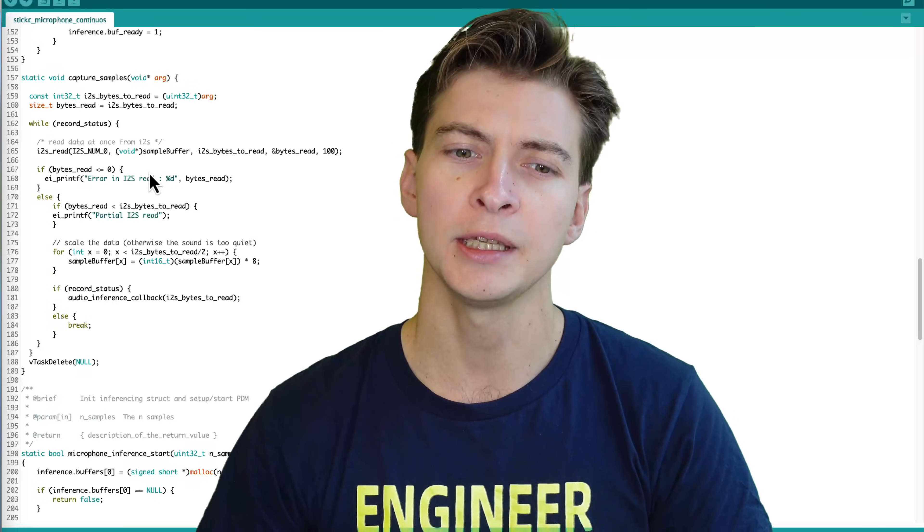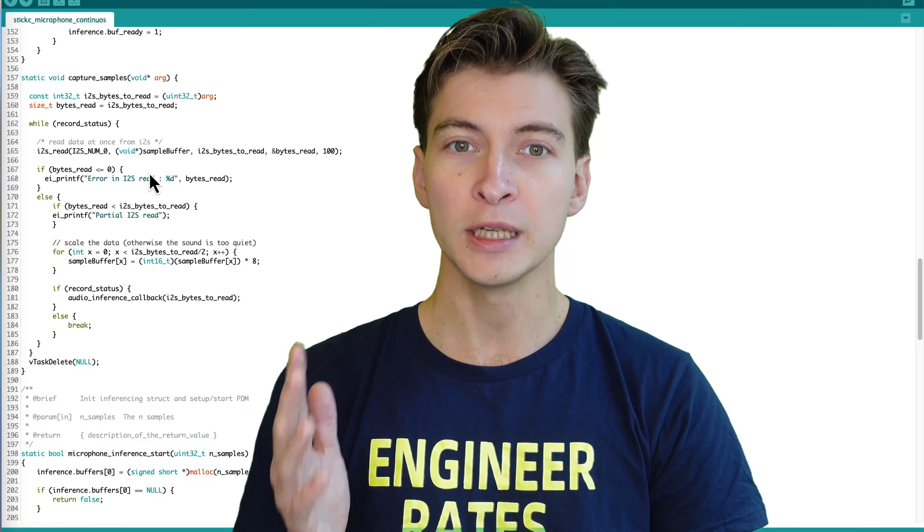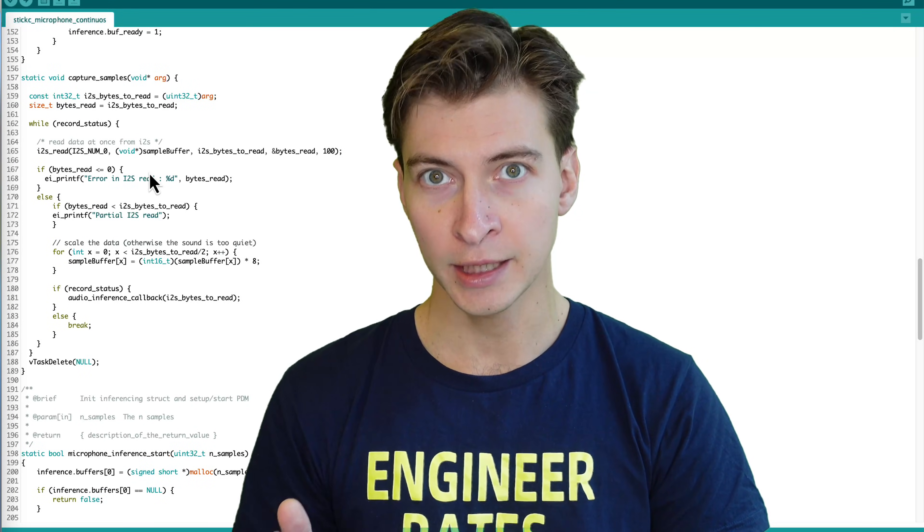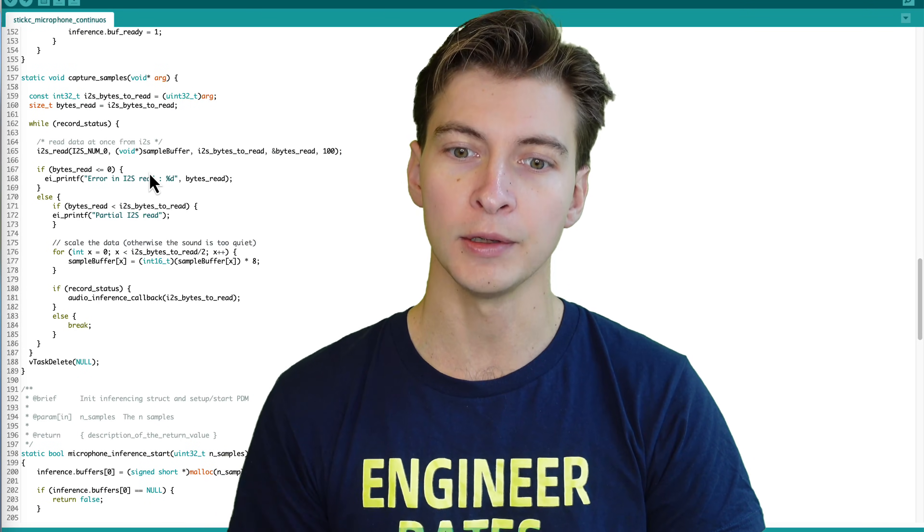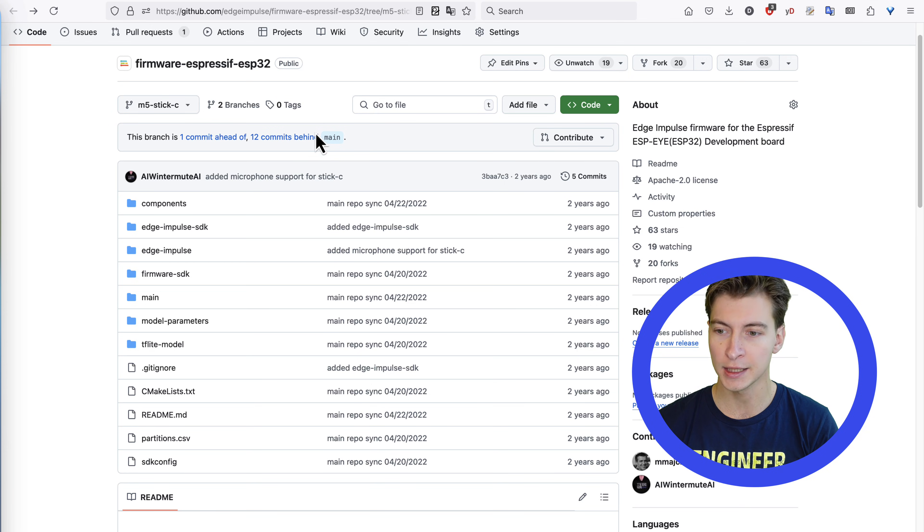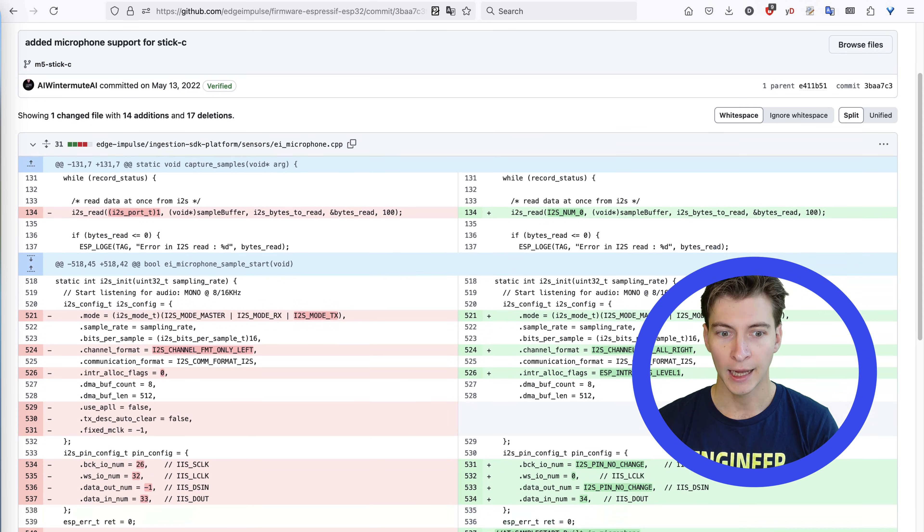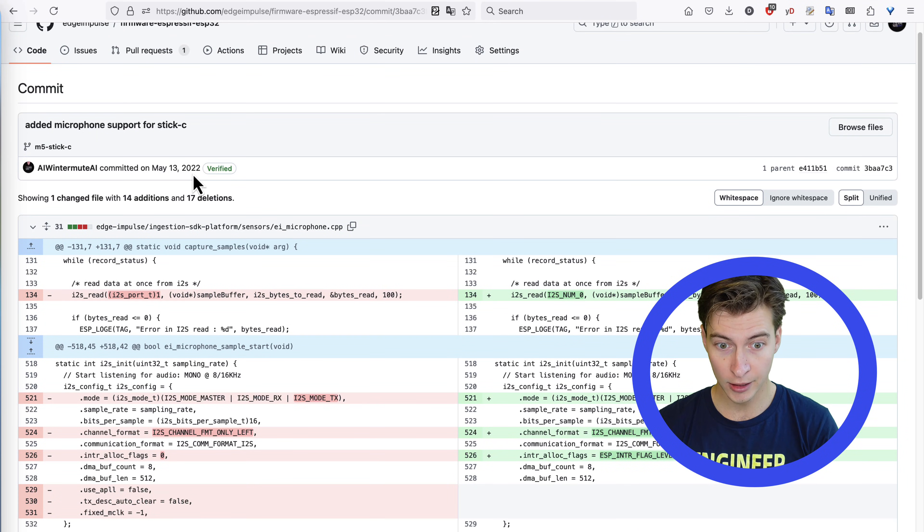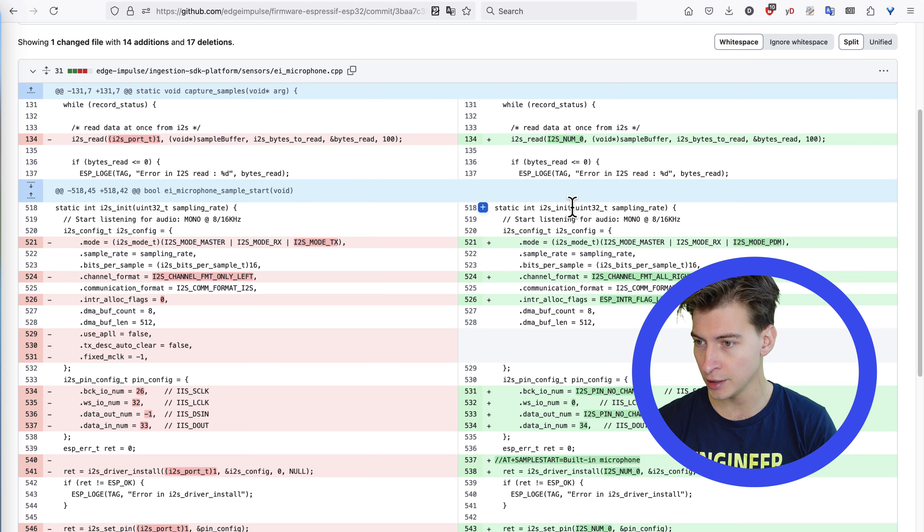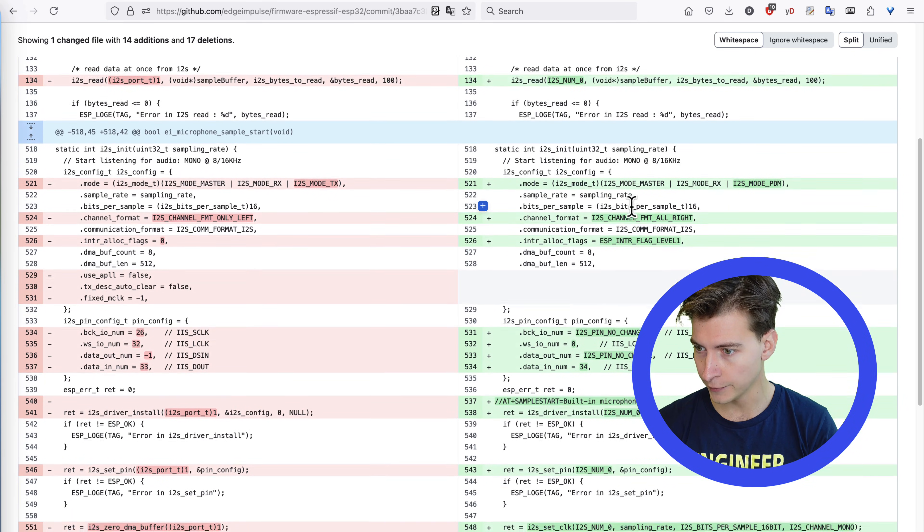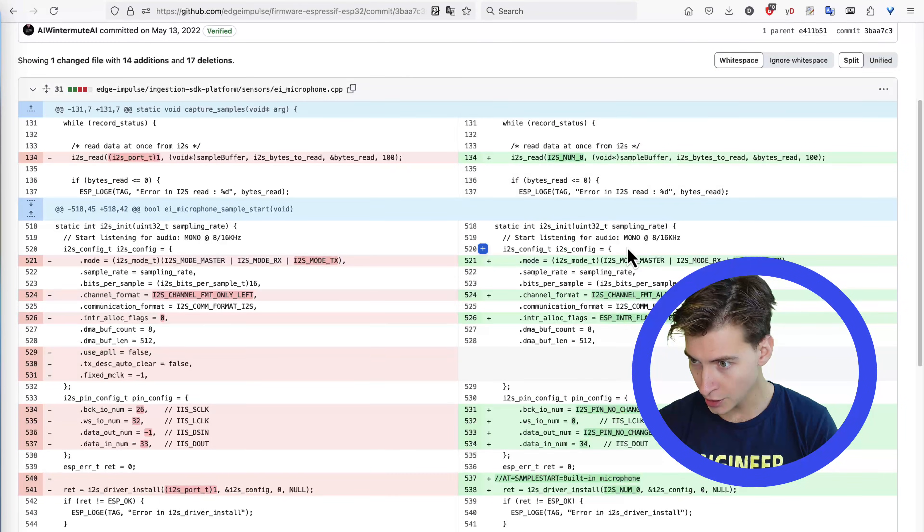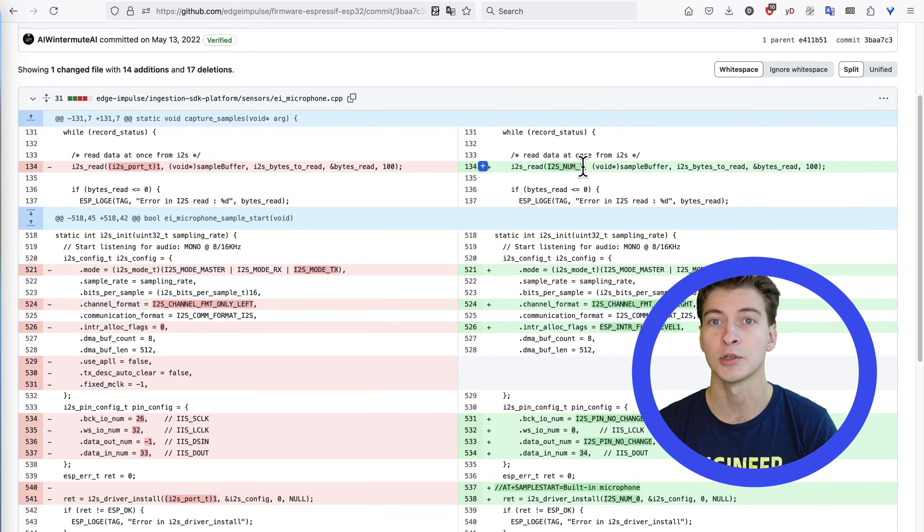Now, the tricky part here is that when you need to sample the data with this word, you cannot use data forwarder. The UART data transfer rate is not fast enough for the audio data. We will need to modify the Edge Impulse ESP32 firmware for the board to support the microphone on Stixi, specifically the EIMicrophone.cpp. I have a branch in ESP32 firmware repository, which I made a while ago already. And let's take a look at the changes I made. They're very similar to the changes in Arduino sketch. You can see that the config is modified. The I2S port is changed, both in the init and also the capture samples. That's actually pretty much it.